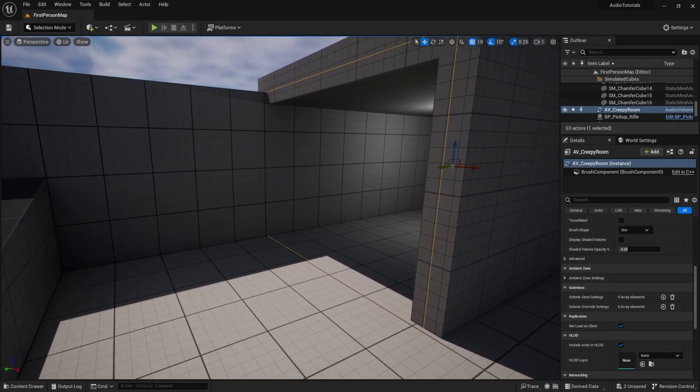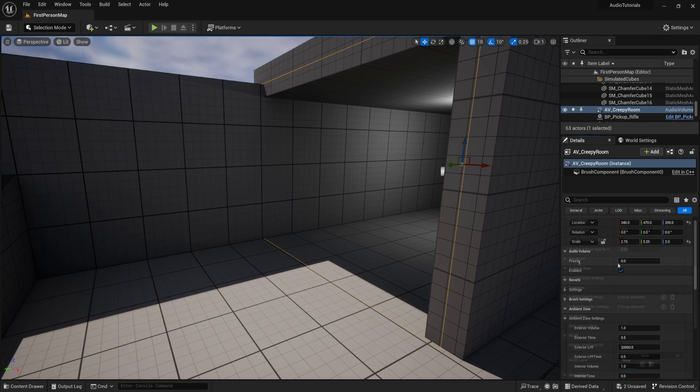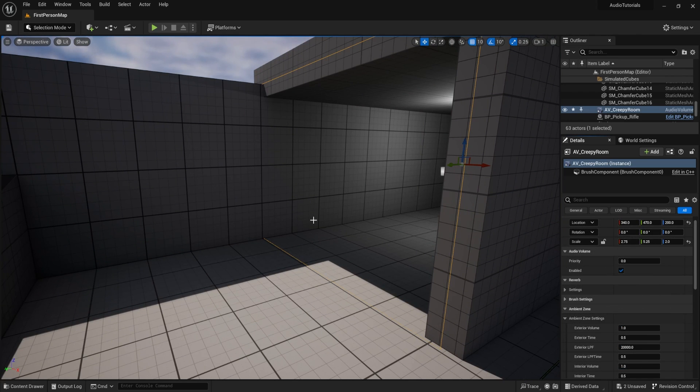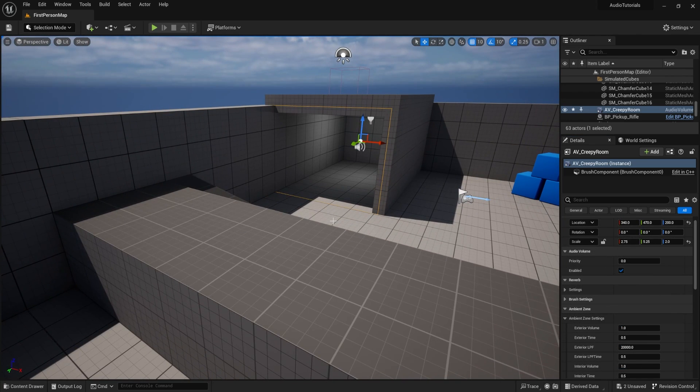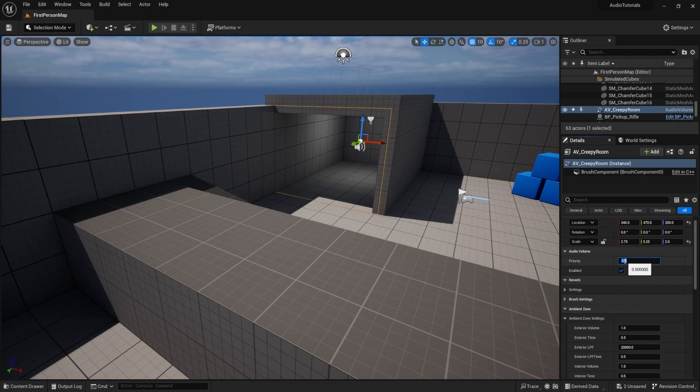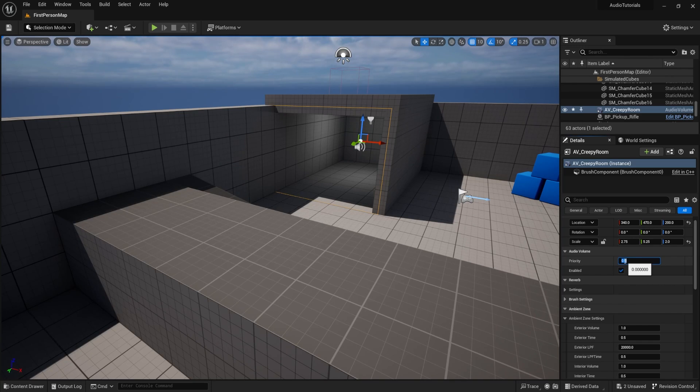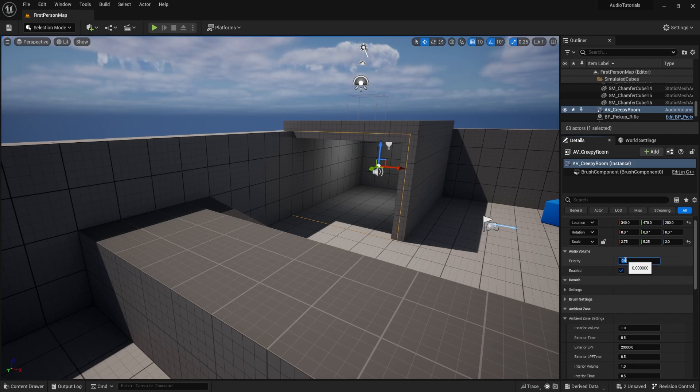Another thing that you need to realize is the priority over here. The priority up here is going to determine if you have multiple audio volumes inside of audio volumes, which one is going to be used. Usually the most interior one, you want to have the highest priority. Like if you're inside of a room, inside of a spaceship, inside of an underwater thing, right? Like you want to define which space you're in. The higher the number, the more priority it's going to have and it's going to play.